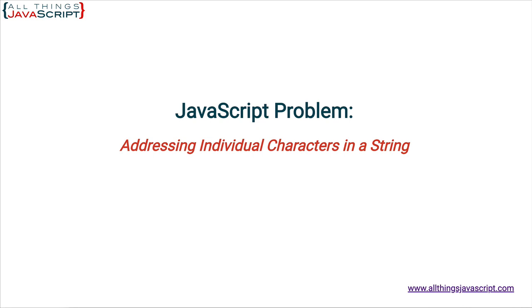Welcome to another tutorial from All Things JavaScript where we help bridge the gap between novice and expert. To be notified about new tutorials, make sure to click the bell button and subscribe. Also, check out the discount links to all my courses that I've included in the description of this tutorial.